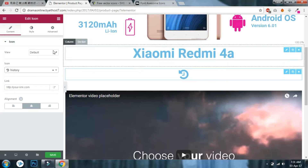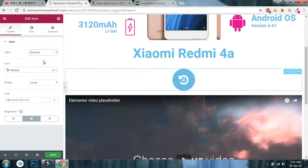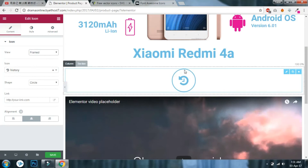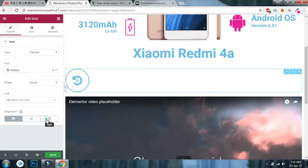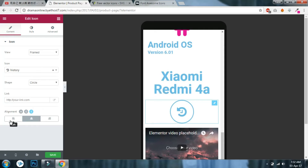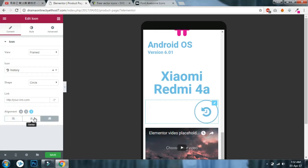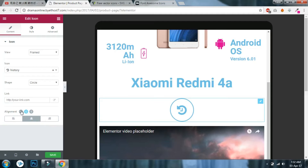Next is view — by default it's icon-only view. You can set the display as stacked or framed, and you can align left or right in the column. You can also set the alignment for specific devices — for mobile you can align right, center, or left.